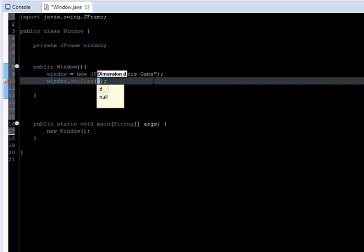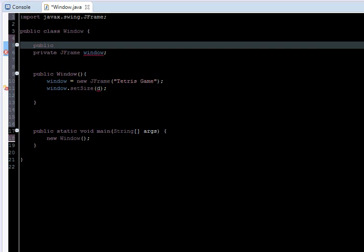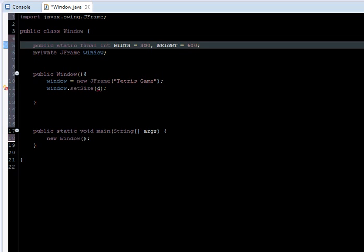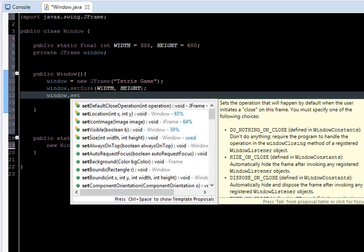Now I'm going to set the size, so window.setSize. I'm going to create two public variables here. I'm going to make them static so we can access from anywhere. Public static final int width and height. I'm going to initialize them. I'm going to make it equal to 300 pixels, and the height, the double, which will be 600. So we pass here the width and we pass height.